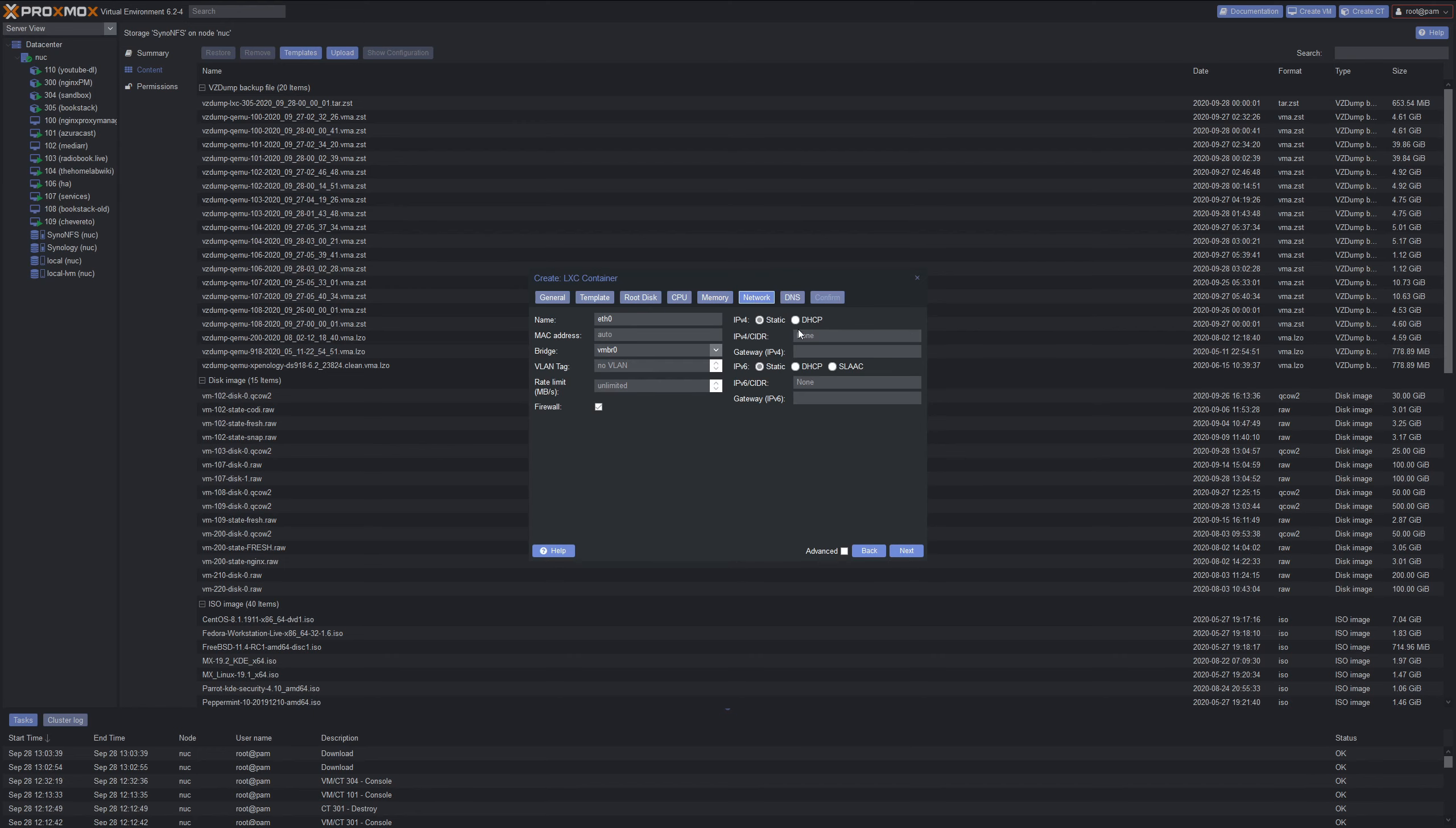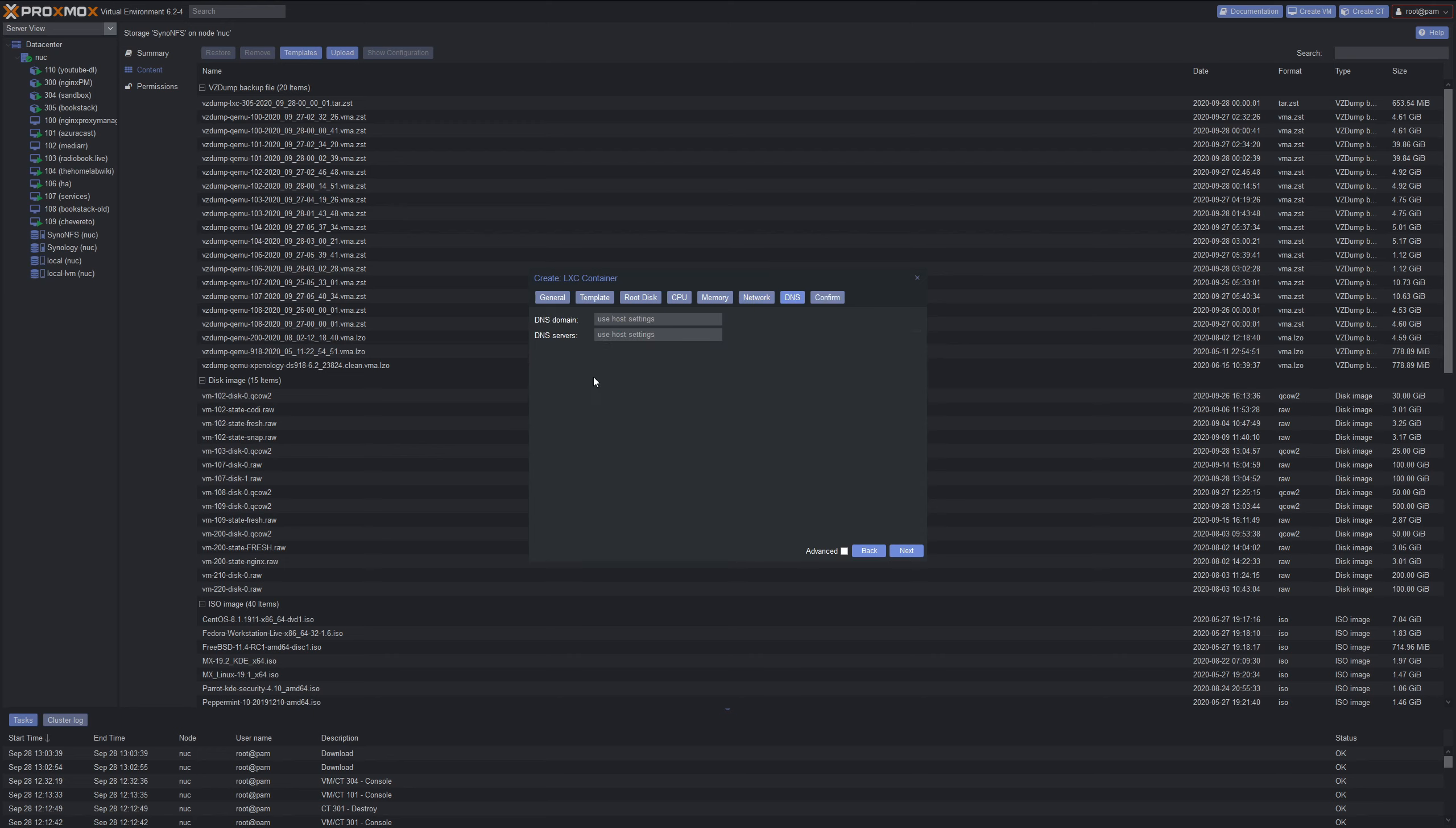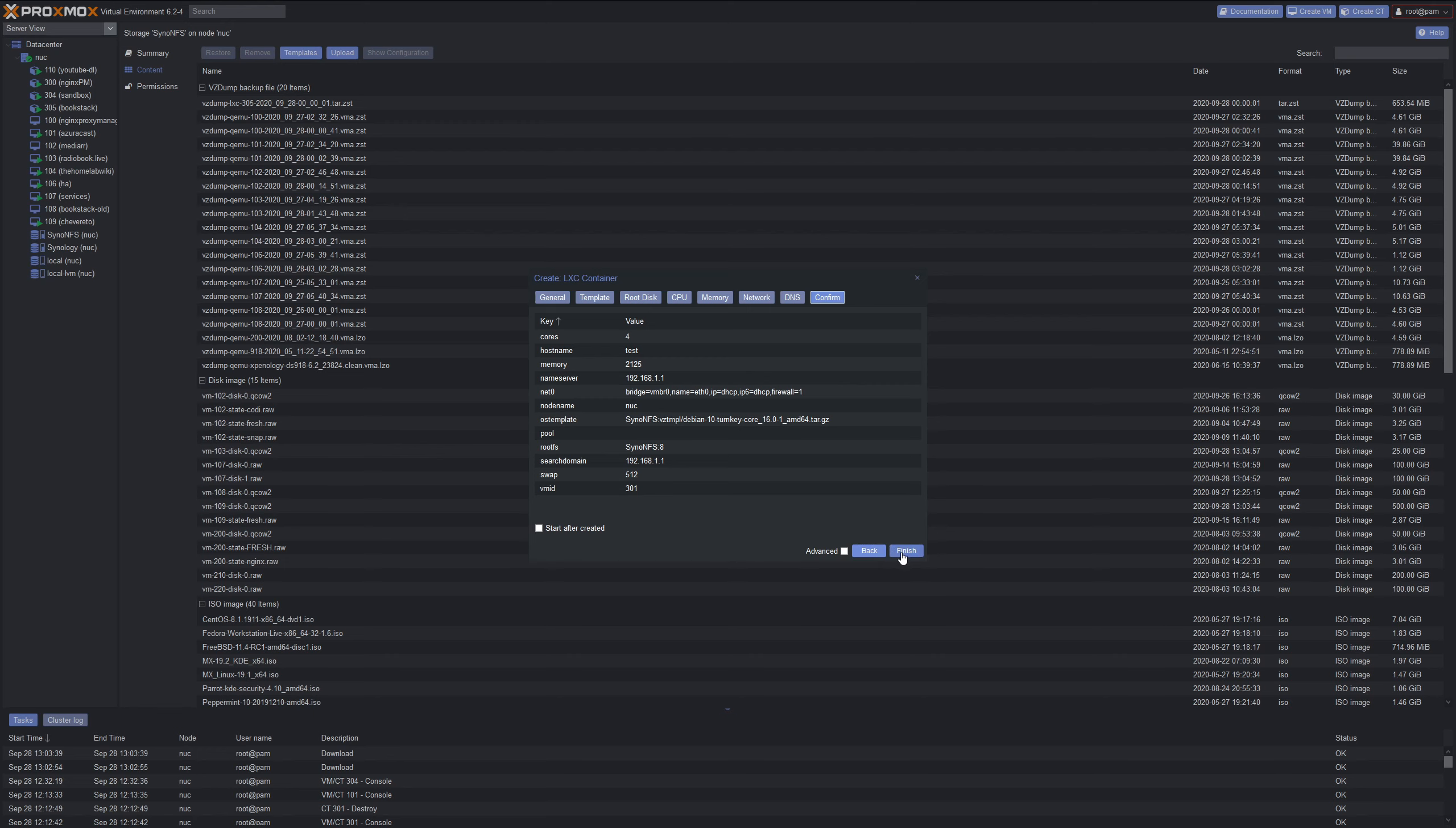For network, I like to do DHCP. Some people like to fiddle around with static and set the IPs manually, but I'll be letting the router take care of that, plus turnkey does give you the IP address after the setup is complete. For the DNS, I just put the router gateway, then click Confirm. This is important: you don't want this to be selected down here where it says start after create. We're going to leave that unticked because there's one more thing we need to do before we start this up. Go ahead and click Finish. Do not tick that.